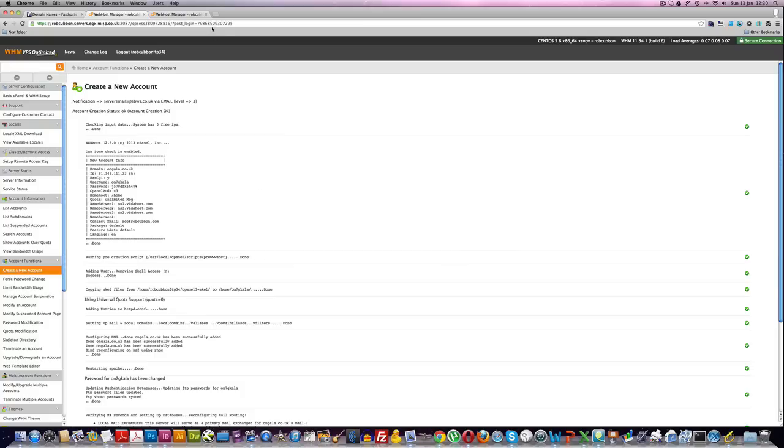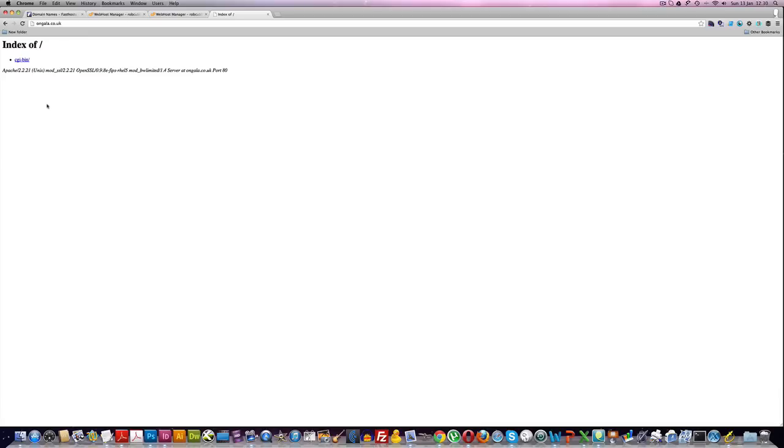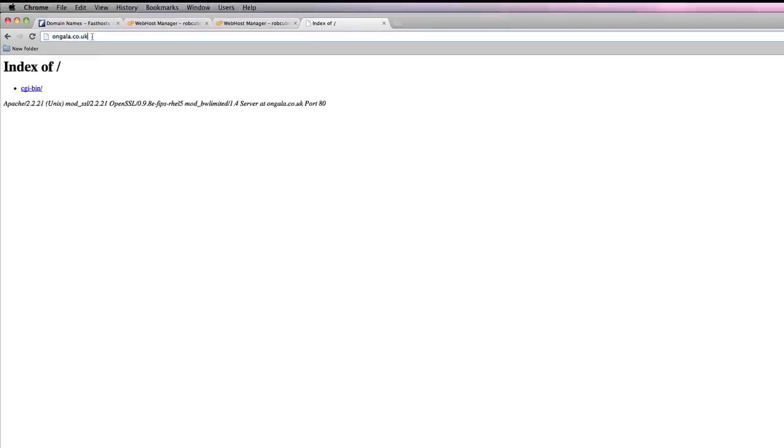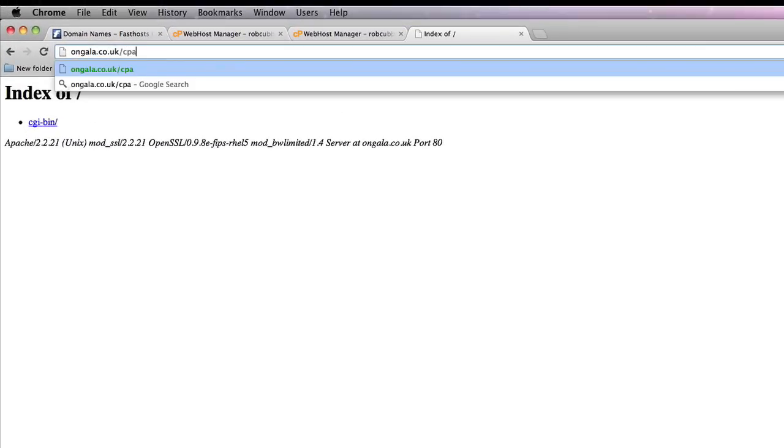Now if you have a look at the domain, we find that it has its own space on the internet. Now we can put anything there and it will show up. This now has its own cPanel.